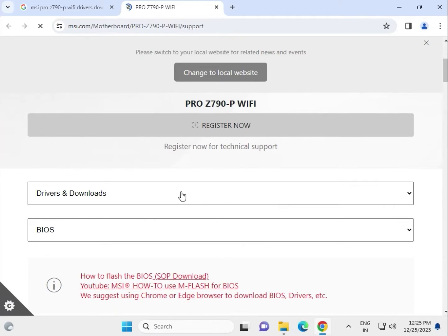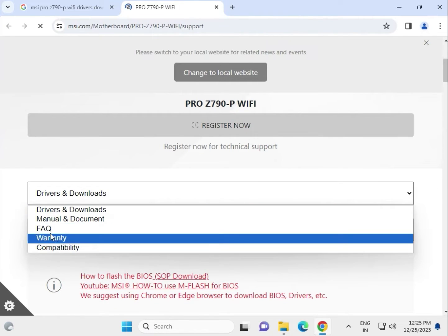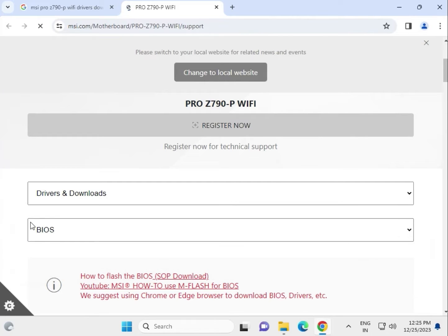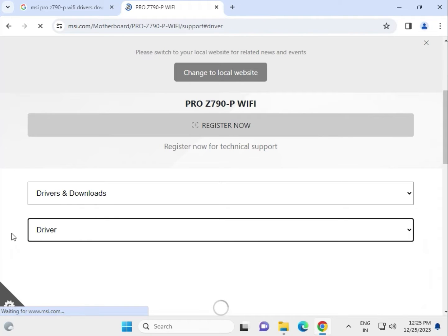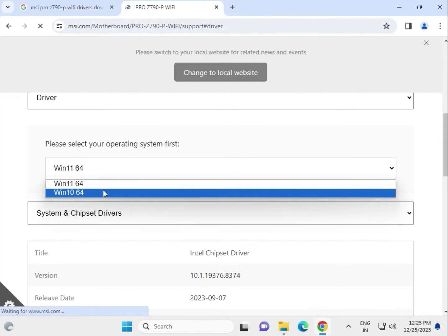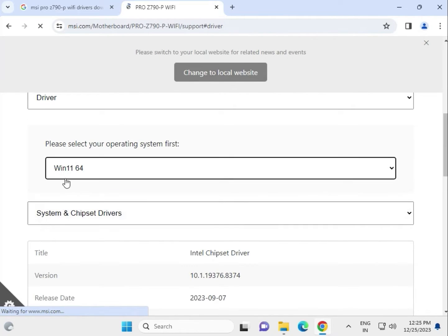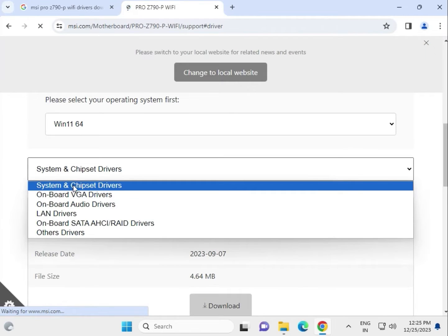Scroll down, select the driver and download. If you need to check the warranty and all, there are options. Select BIOS, firmware, and drivers. Select your operating system which you're using.